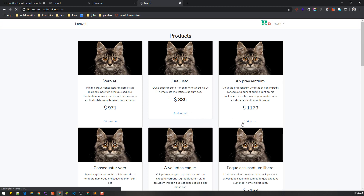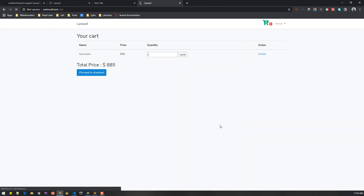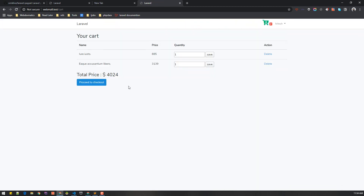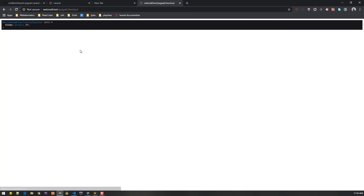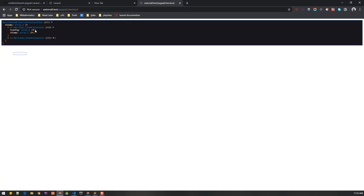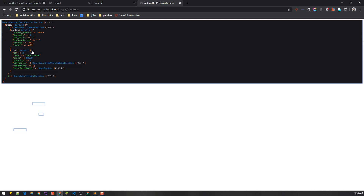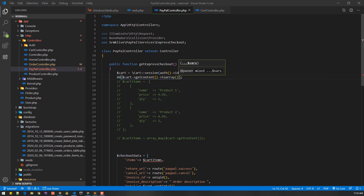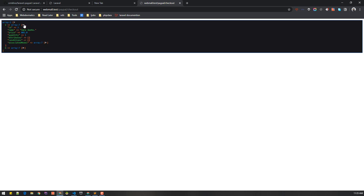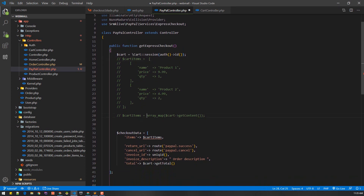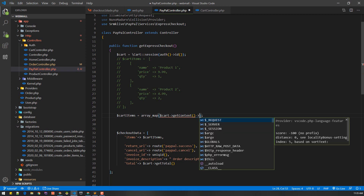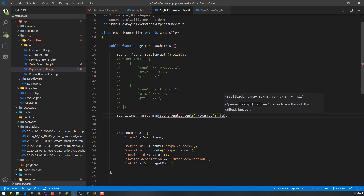Right now we have no items — let's add some items and proceed to checkout. We can call the toArray() method on the cart contents to convert it to an array, and there we go — that allows us to pass it to the array_map function.